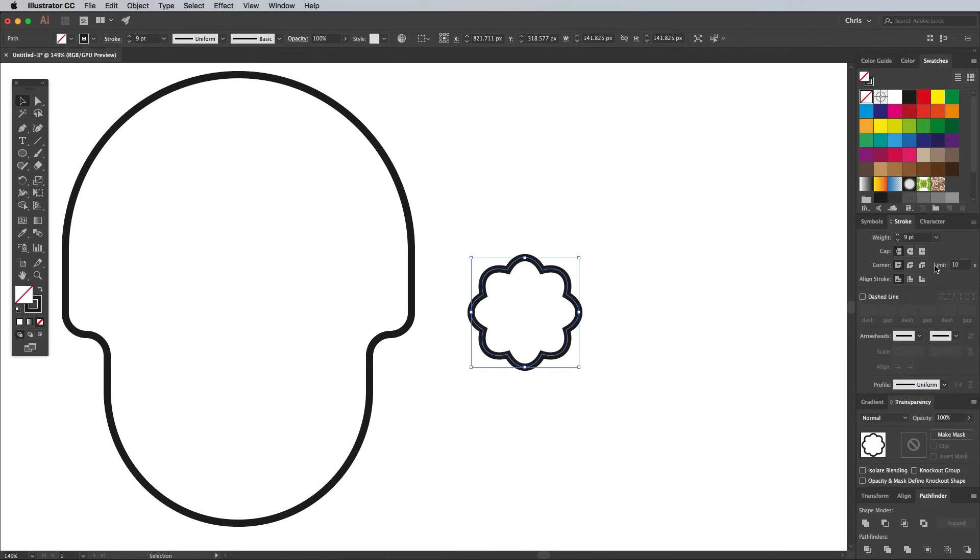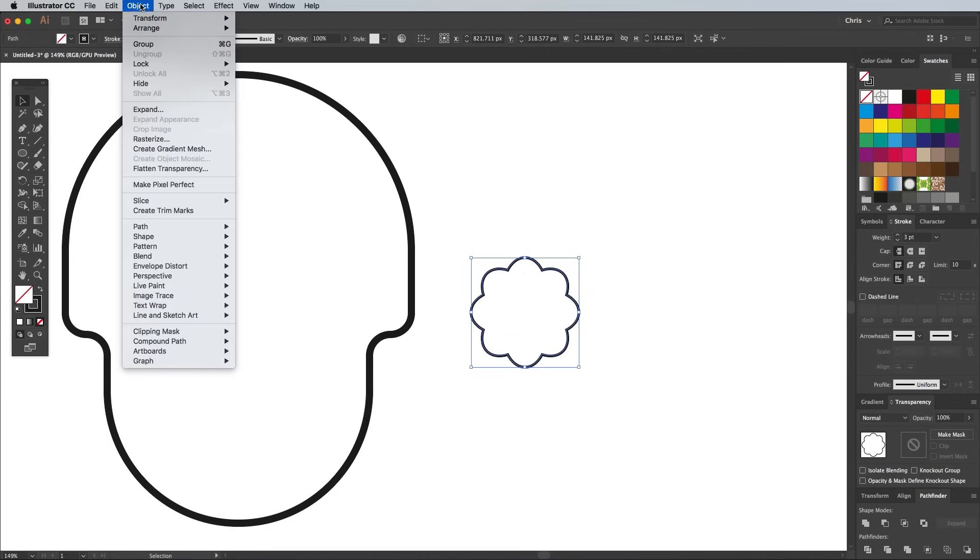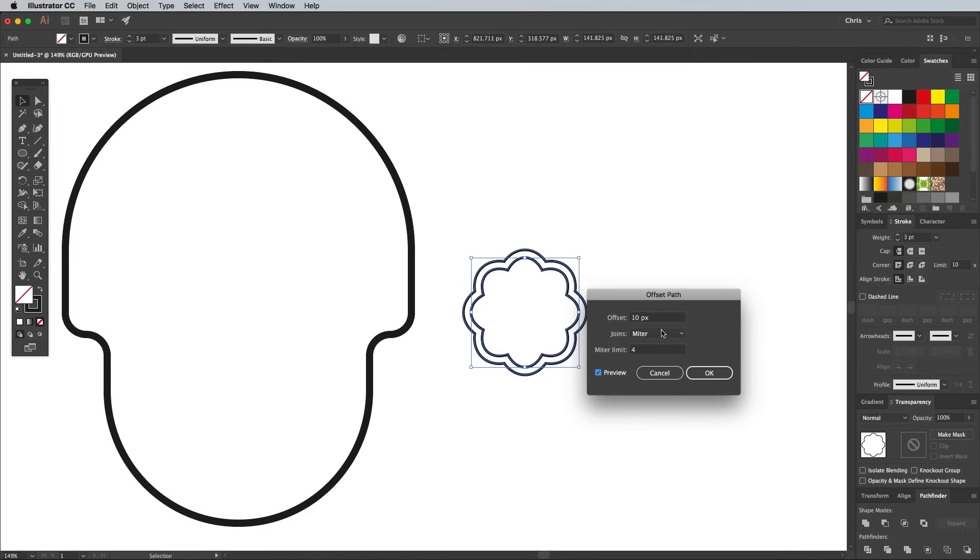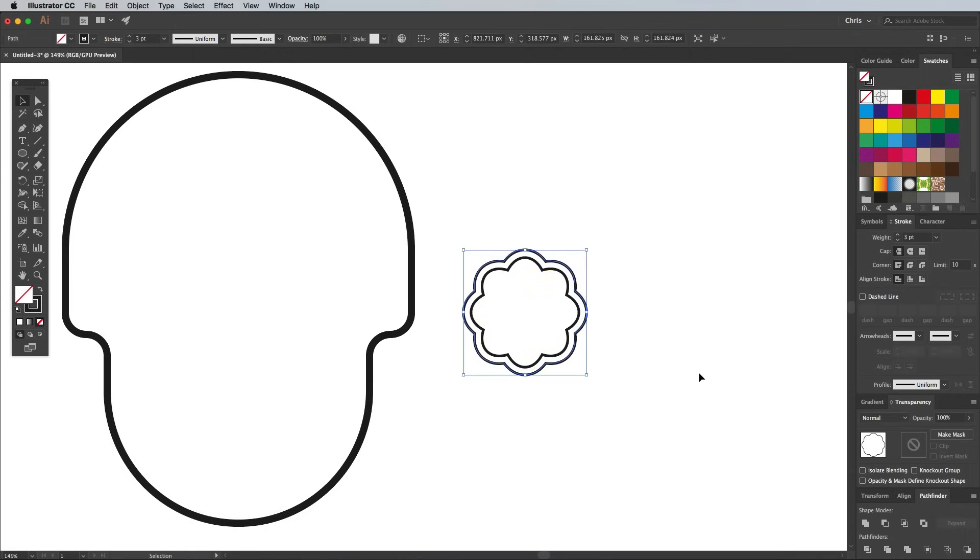Reduce the Stroke Weight of this new shape to around 3 points, then go to Object Path Offset Path. Enter 10px in the Options. Bump the Stroke Weight of this new offset shape back up to 9 points to give it the thicker outline.